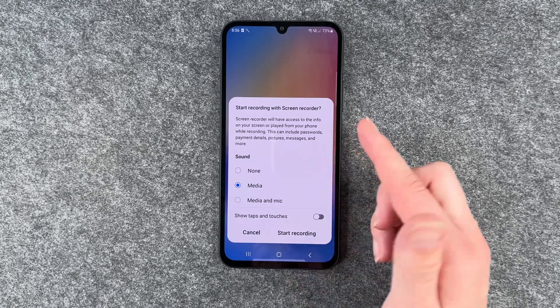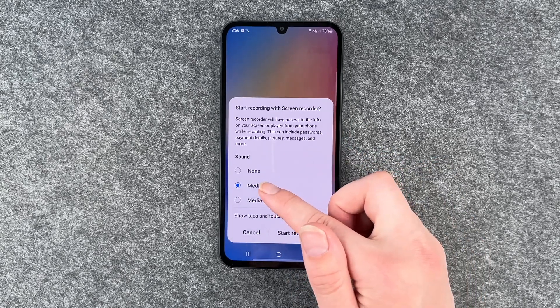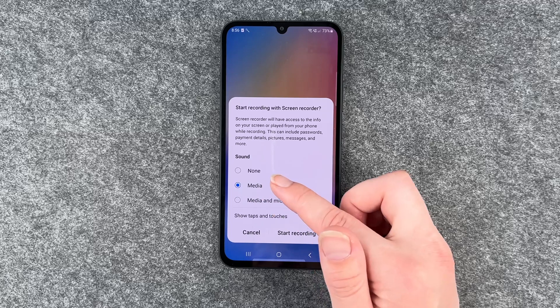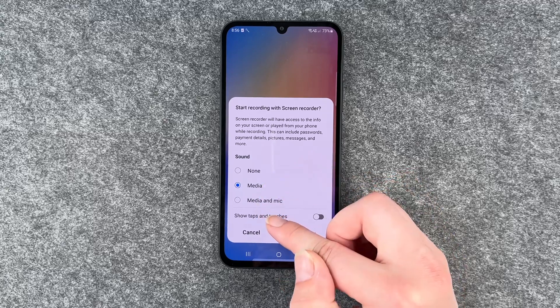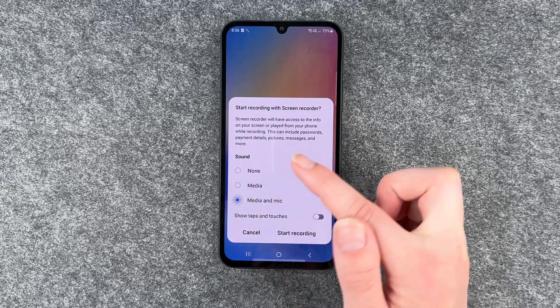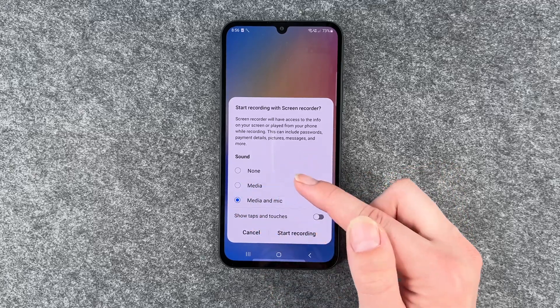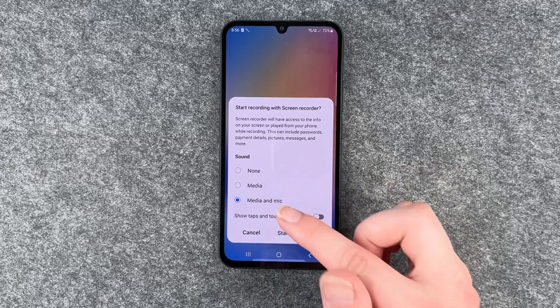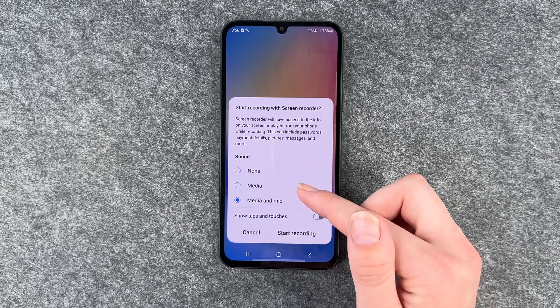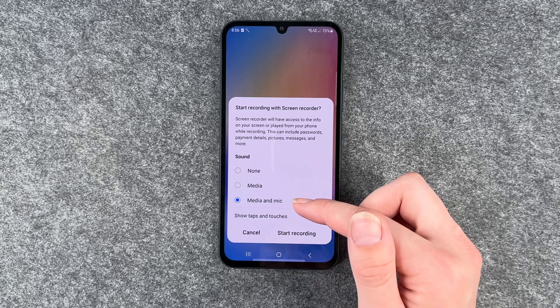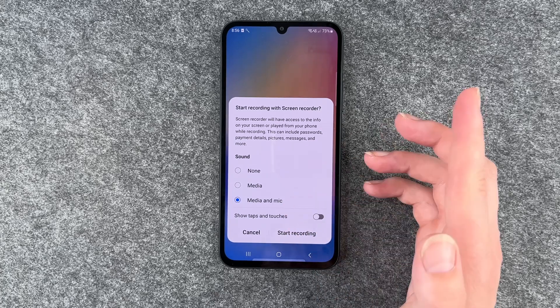So if you just select media it will just record sounds coming from your phone. If you select media and mic then it will also record your voice.